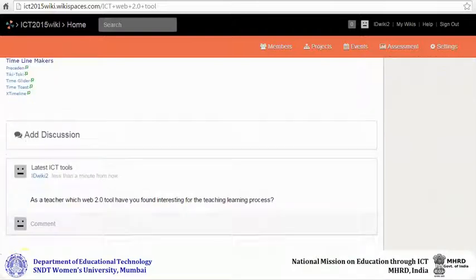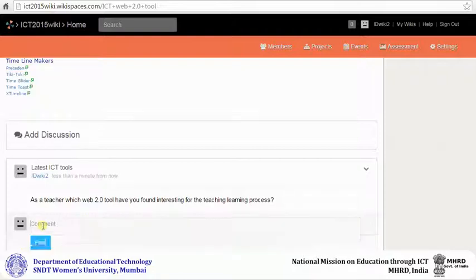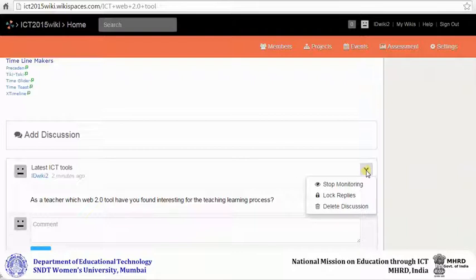Your discussion question has been added to your wiki page. Others can comment or reply by clicking on comment. When you click on the drop down arrow in the discussion box, you can see three options.